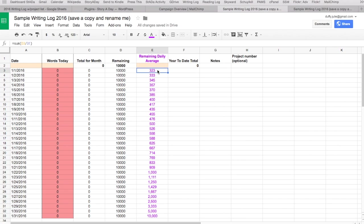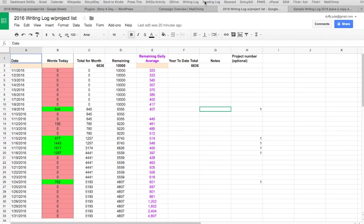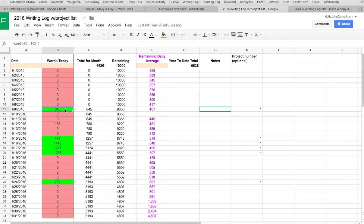If I write every single day, 323 words every single day of January, I will reach 10,000 by end of month. If I slack off the entire first week, I'm going to have to write 370 words a day — that's manageable. Here's what my real writing log looks like: I did slack off for the first week and didn't write any fiction. By the time I got to the ninth, it's telling me I need to write 417 words a day to make my 10,000 word goal.